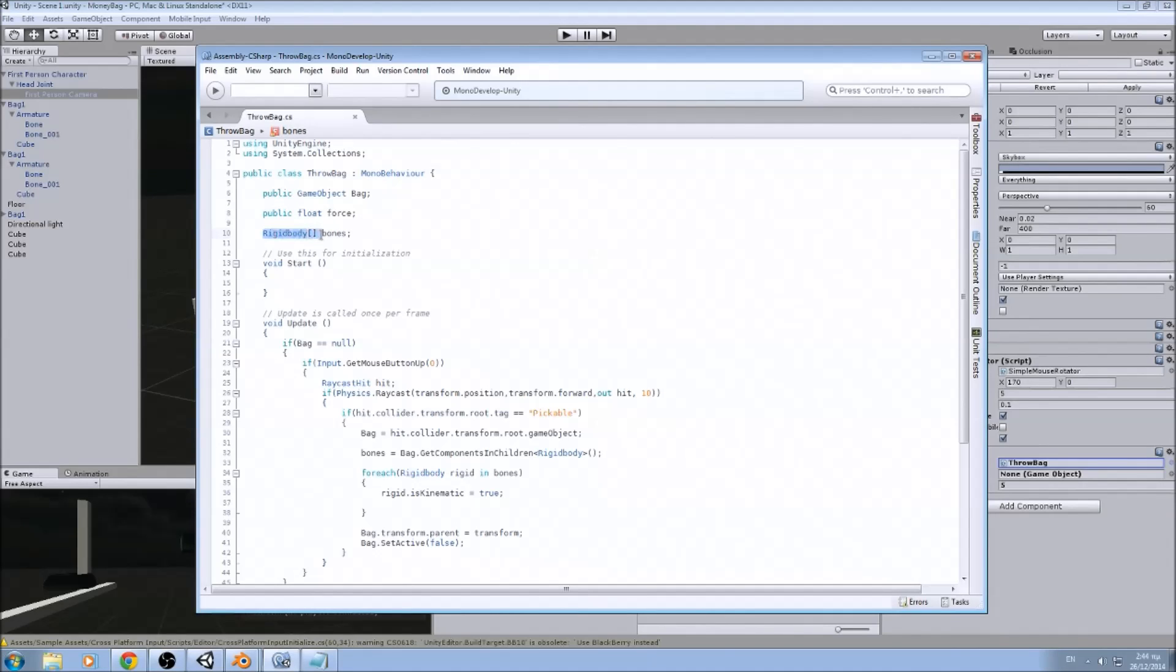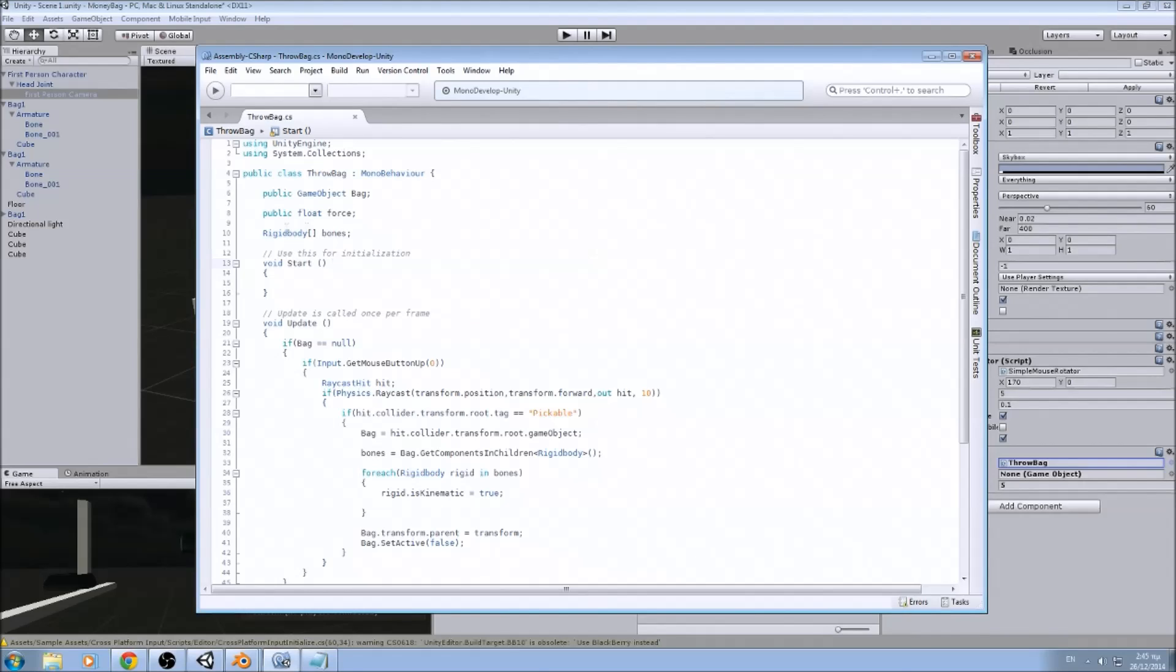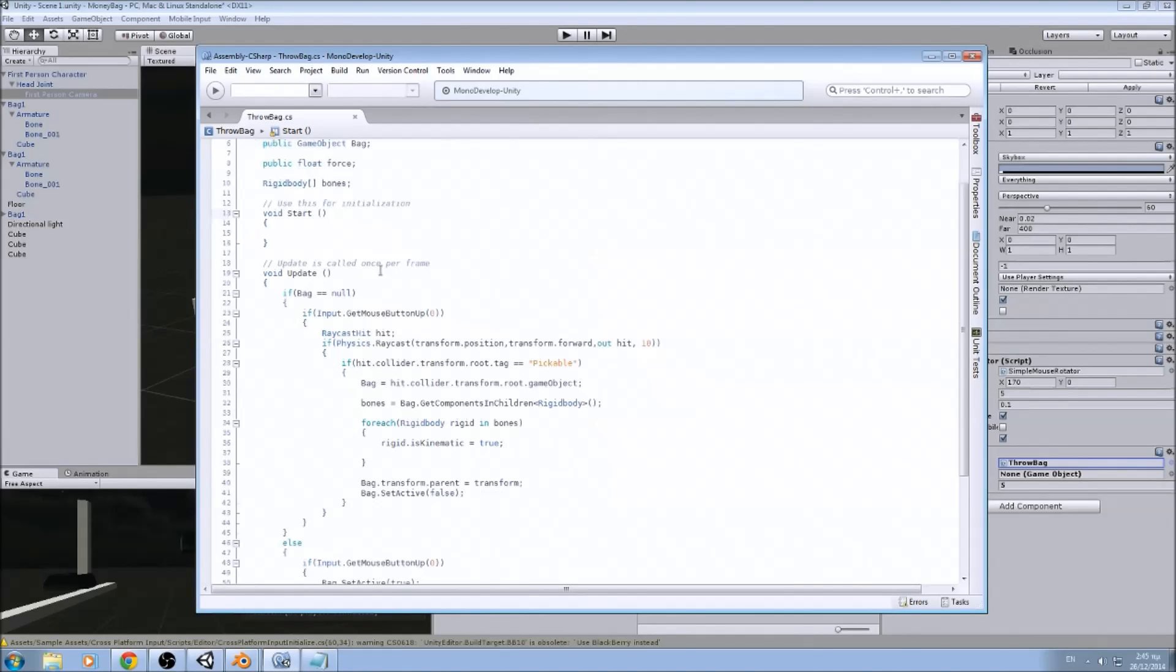We are making it public so we can adjust it from the scene, from the inspector. And we are going to need an array for our rigid bodies. We are putting an array because we might have more than one rigid body. We might have five rigid bodies, so we want to access them all at once without having to write too much code.